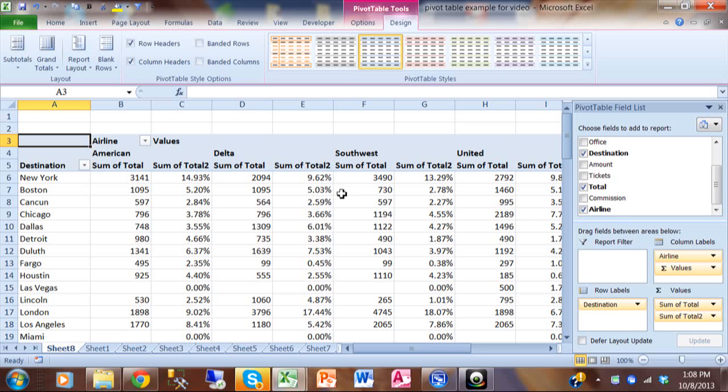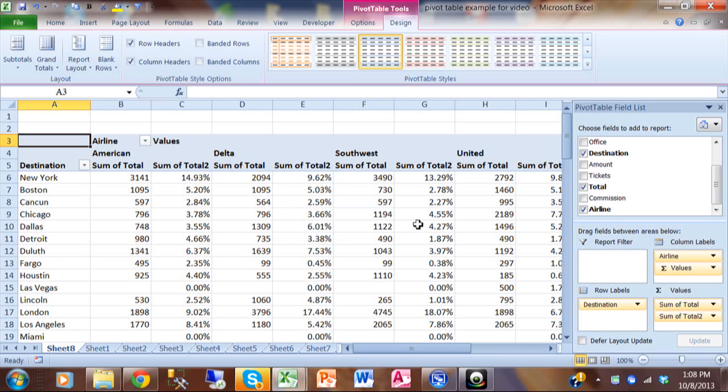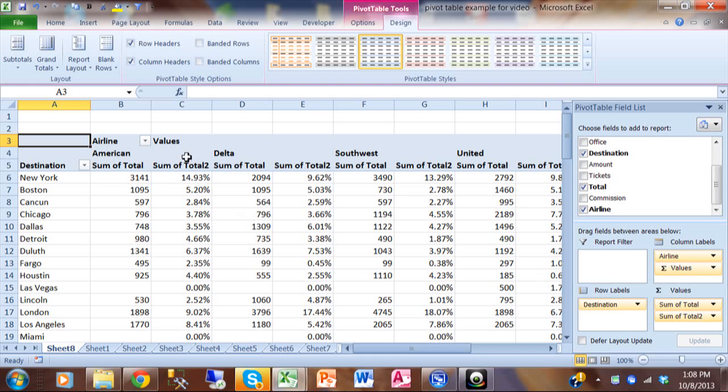then notice how that's exactly what we have here. So the value field settings section is so valuable. But you can have more than one value by putting more than one field into the value section. Notice how I have the sum and the percent of total. Because I have more than one field in there.